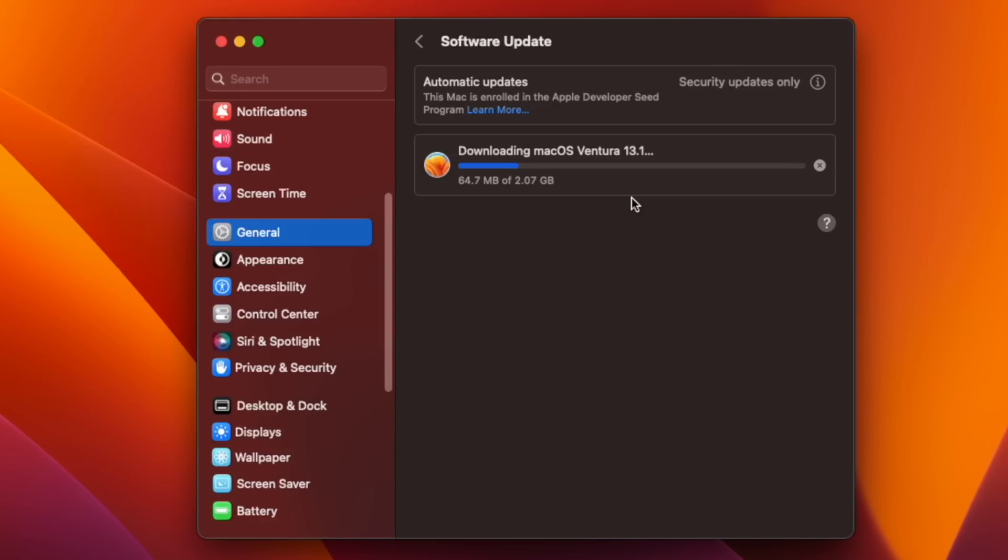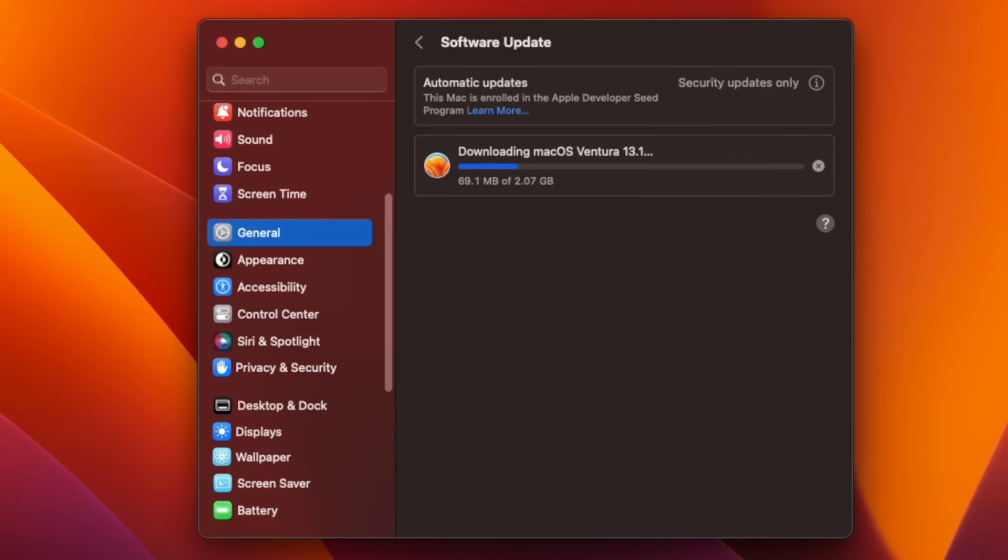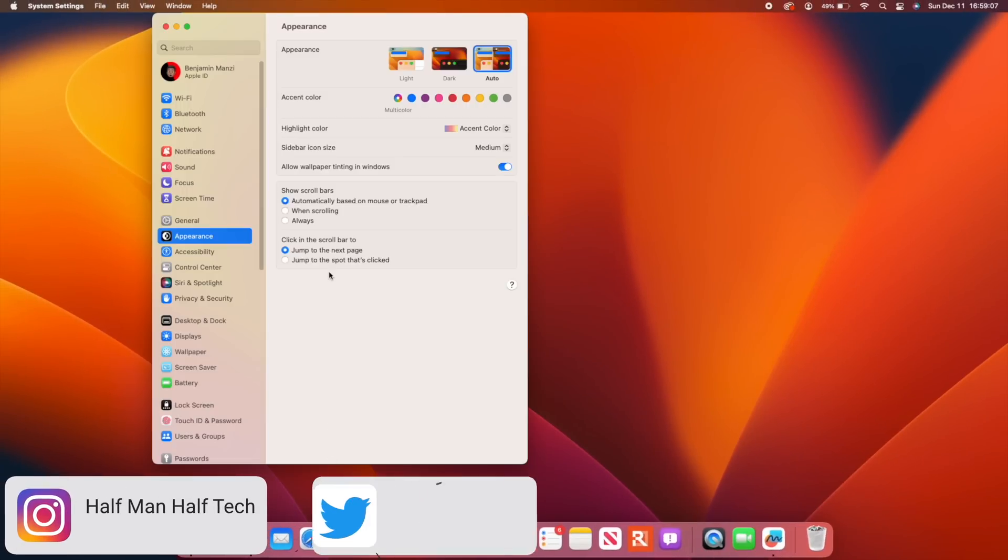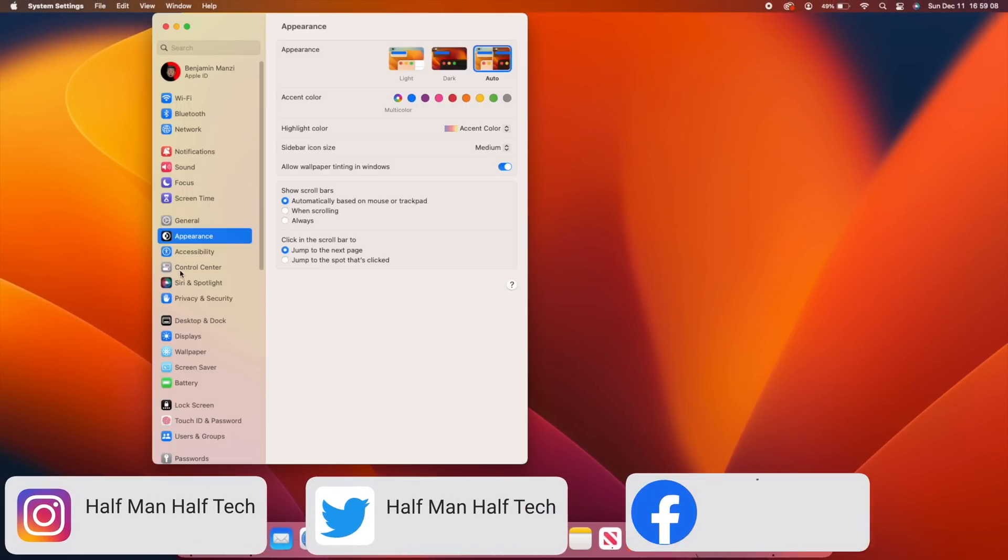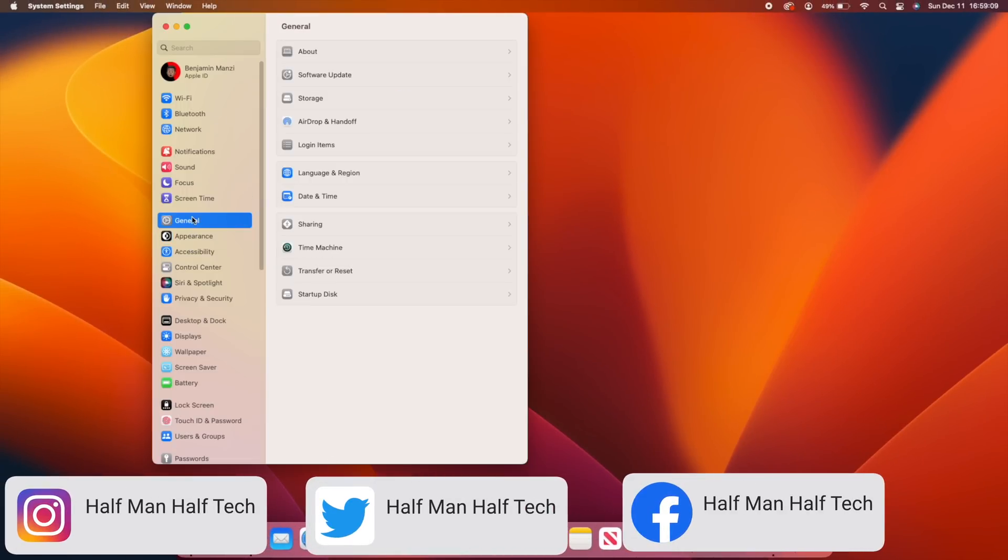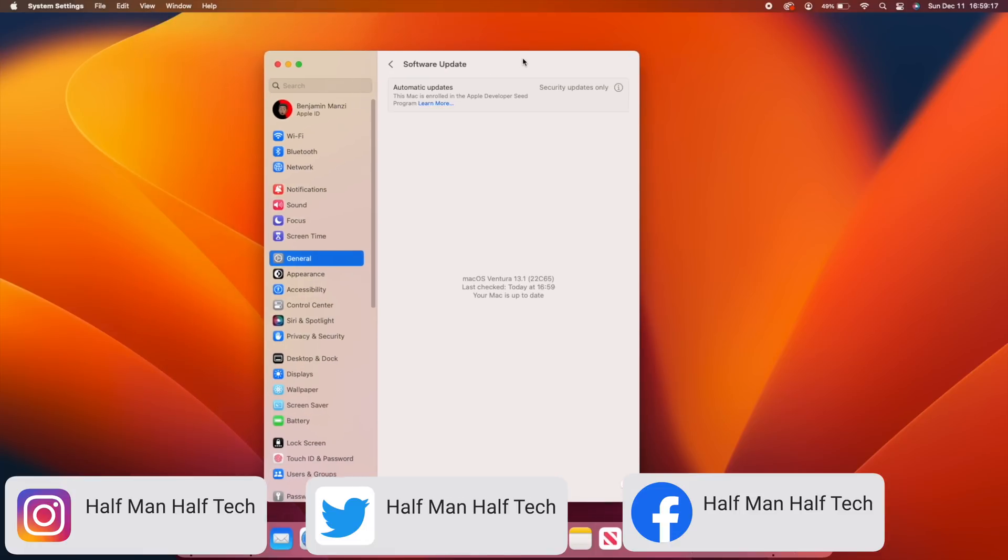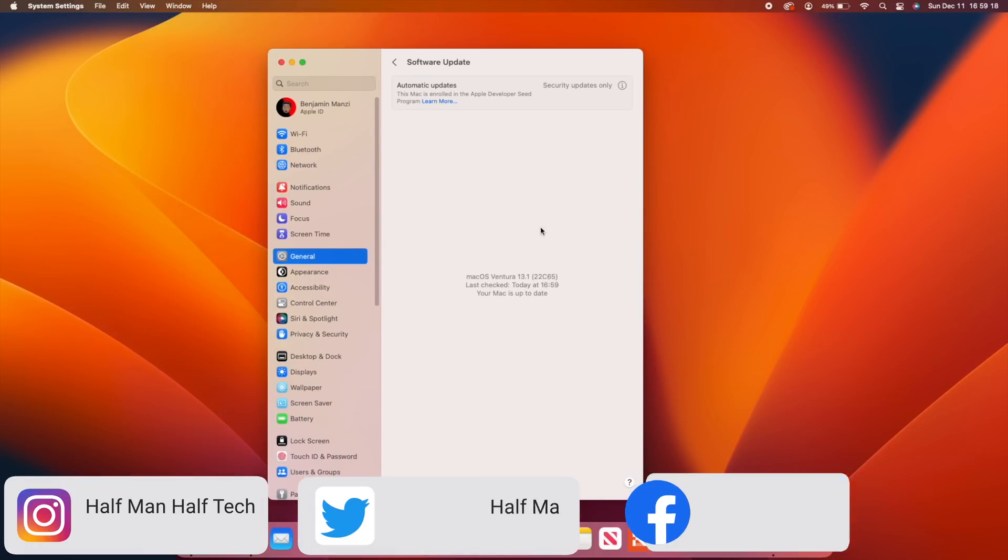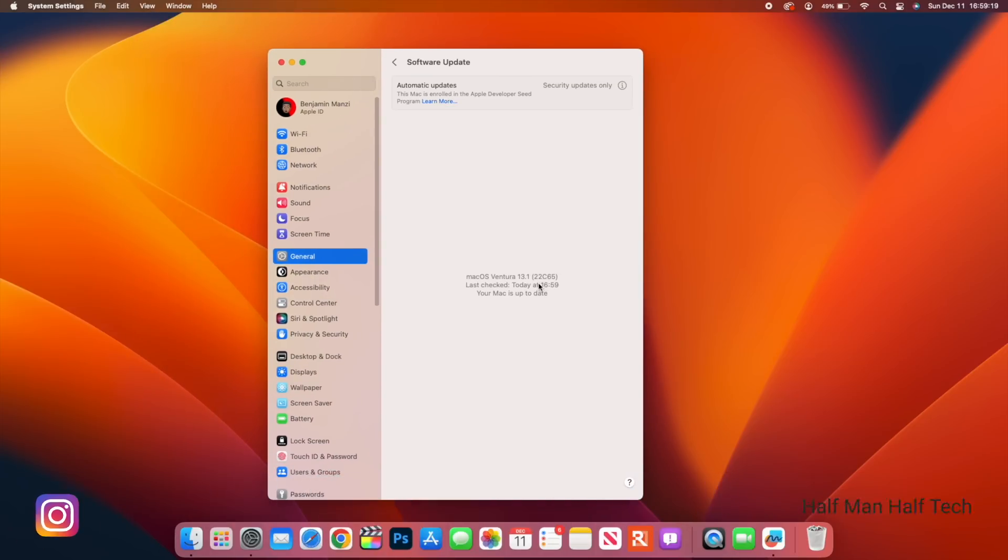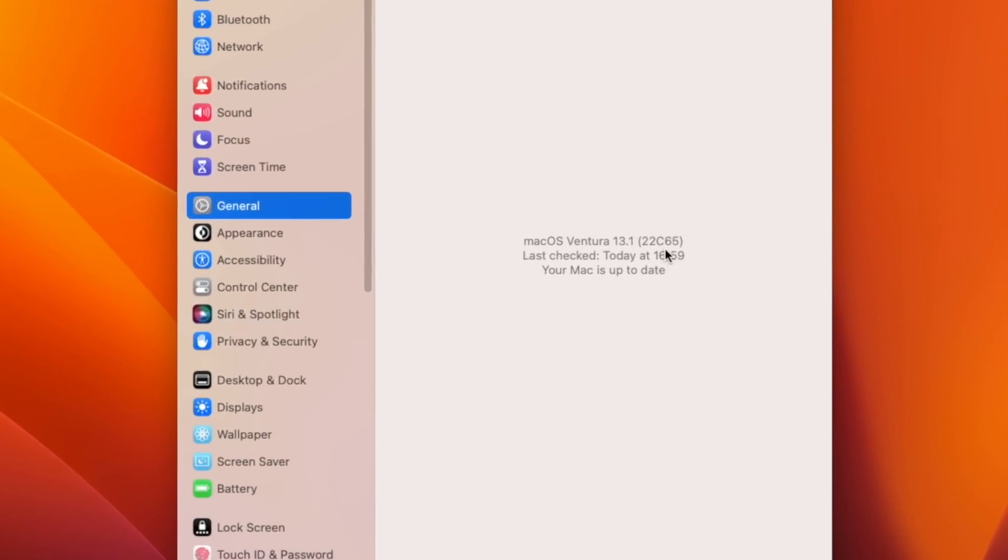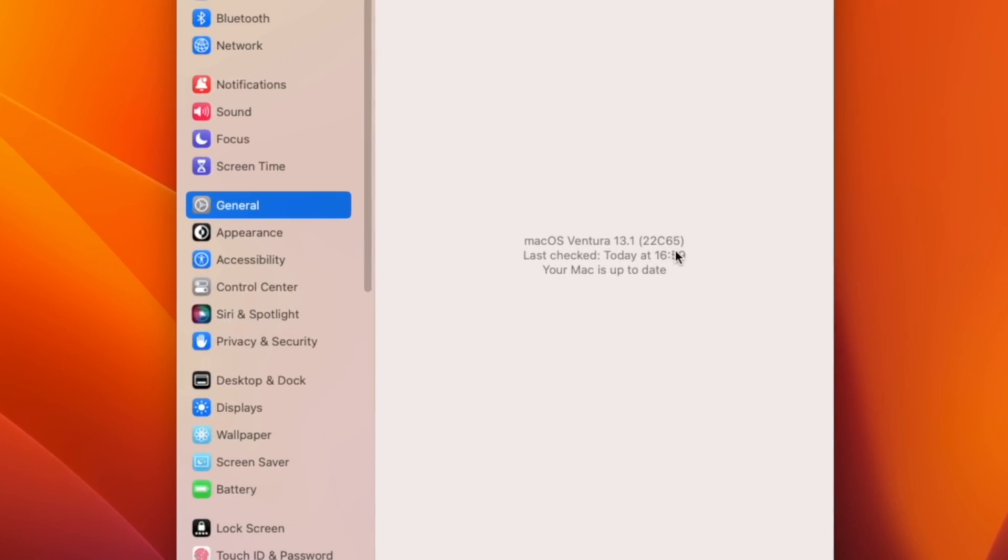Now since I've already updated my device, if we go into the new system preferences that we have here and go to General and go to the software update page, you'll be able to see that yes I am up to date and the build number that I have currently on file is 22C65.